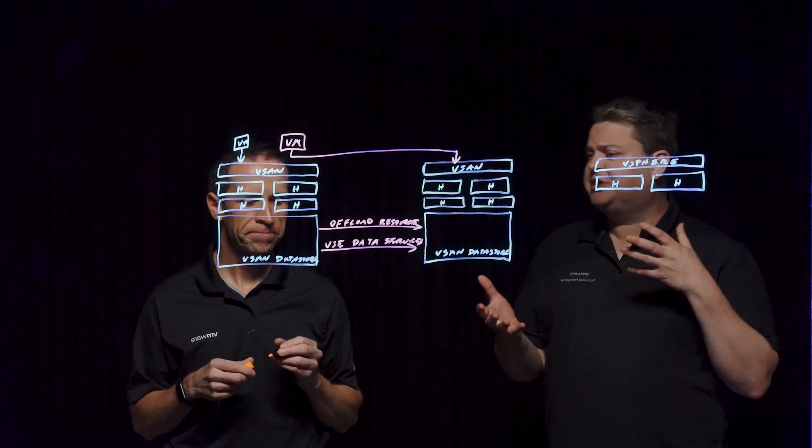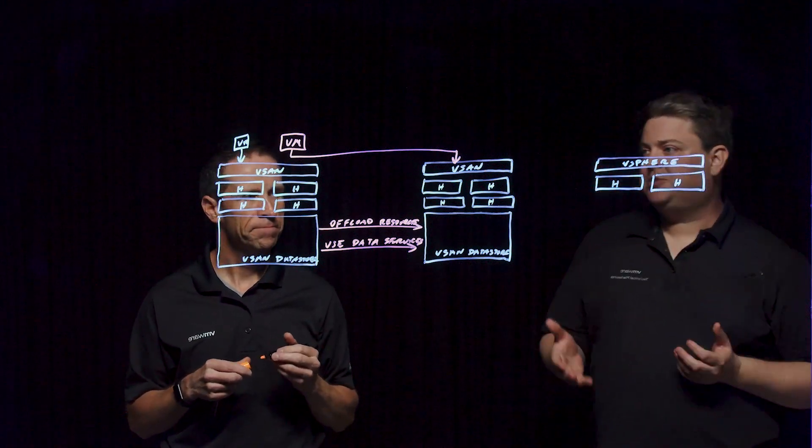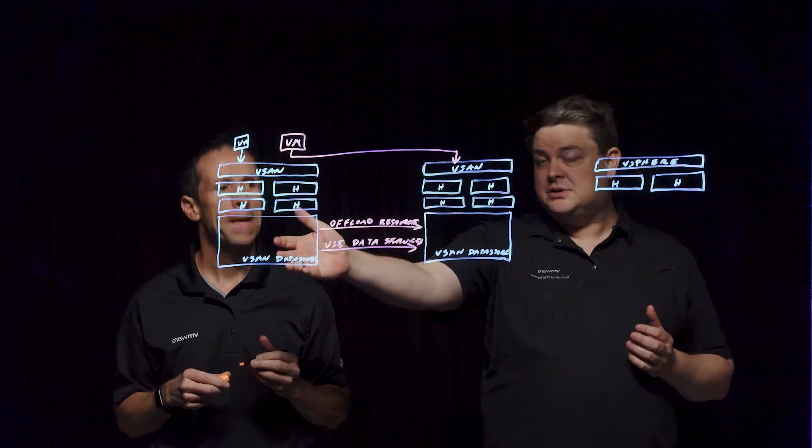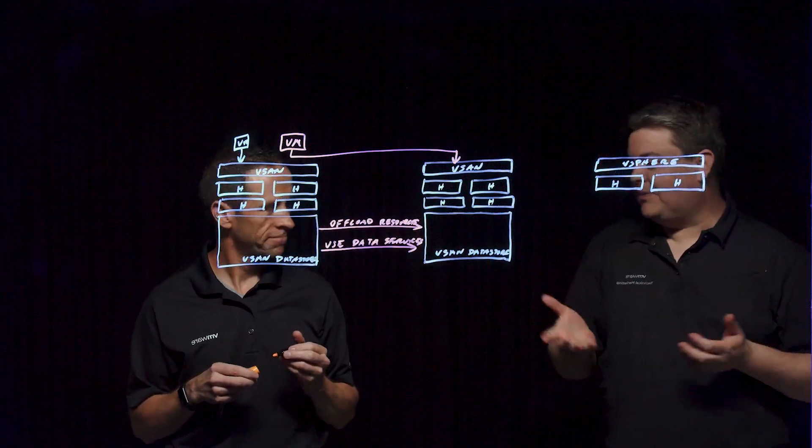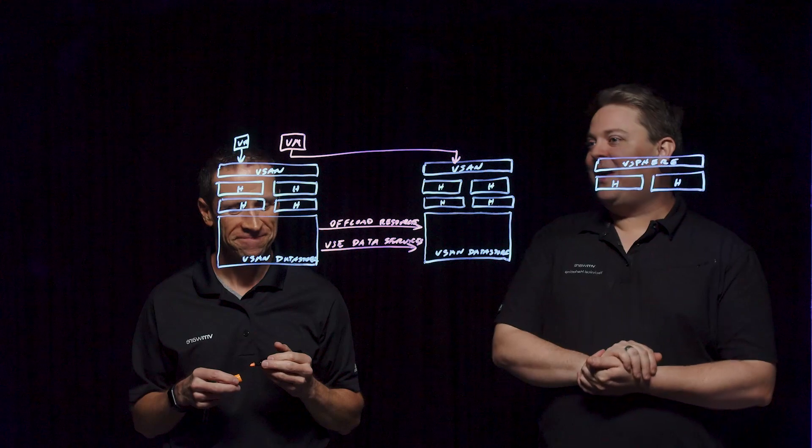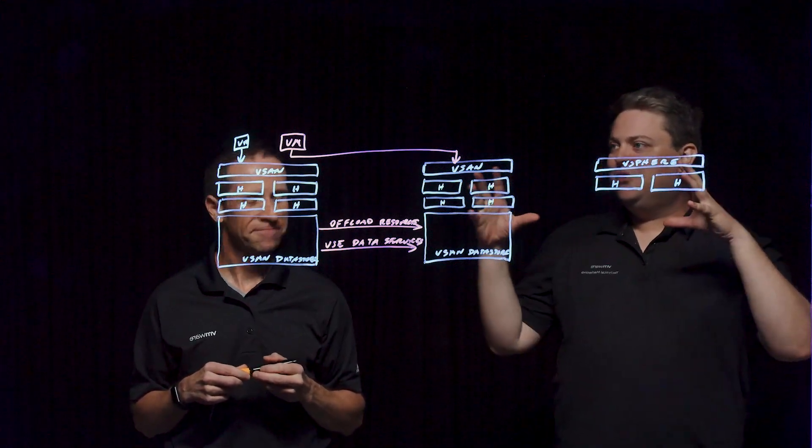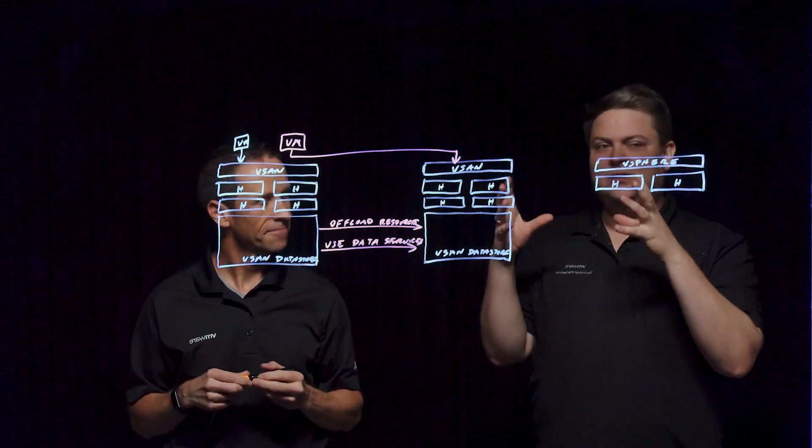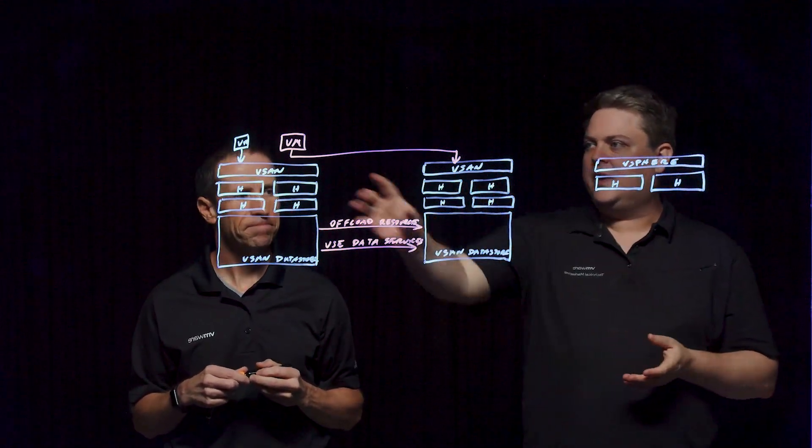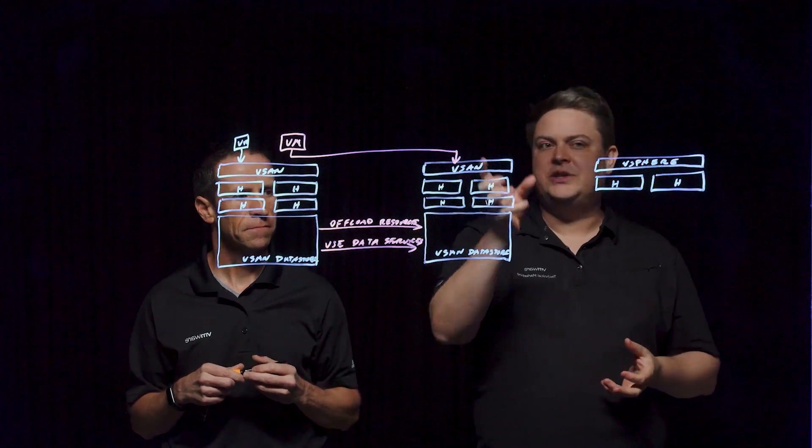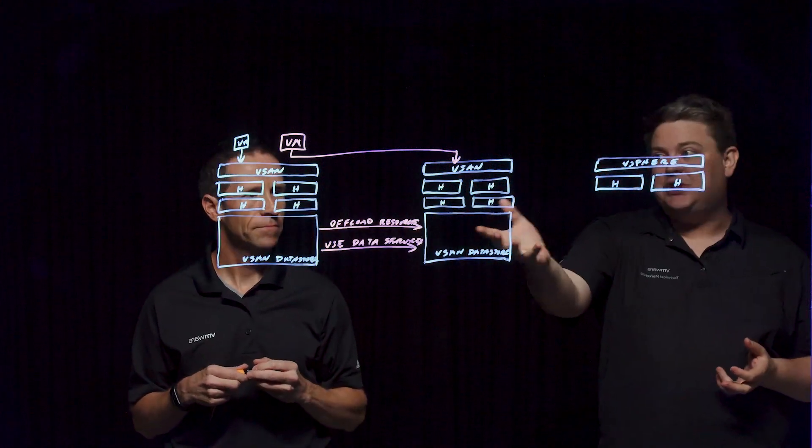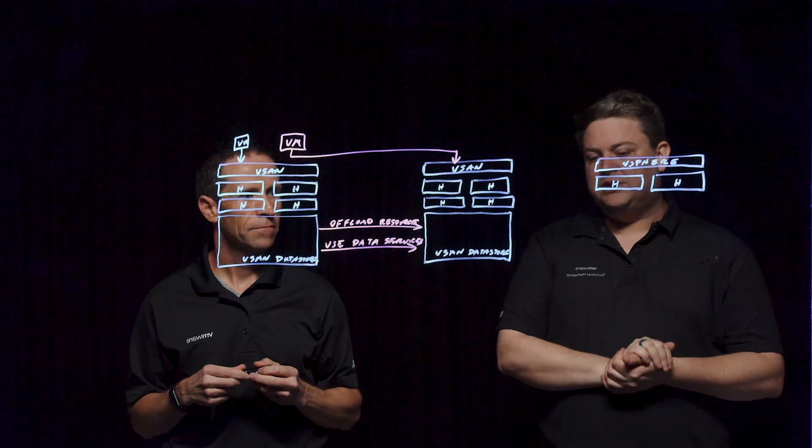You might even have asymmetries in compute capabilities. It's possible that this cluster could have GPUs, which can be quite difficult to acquire and rather expensive. Maybe you've got an AI/ML workload that's running on this cluster, but you need some storage, and there's some running on this cluster. It doesn't have the GPUs, but it can lend the storage.